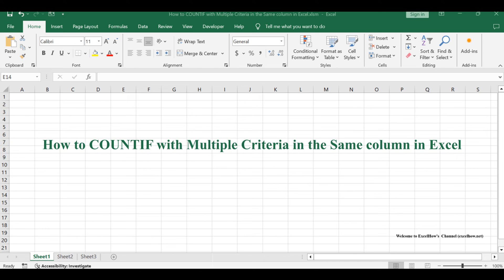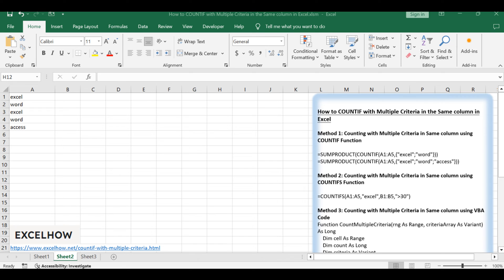Welcome to this Excel tutorial on counting with multiple criteria within the same column. Throughout this tutorial, we'll delve into three methods. Two formula-based approaches utilizing SUMPRODUCT, COUNTIF, and COUNTIFS functions, along with a VBA code method. Let's get started.